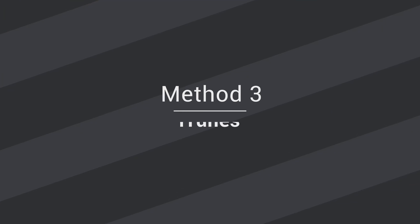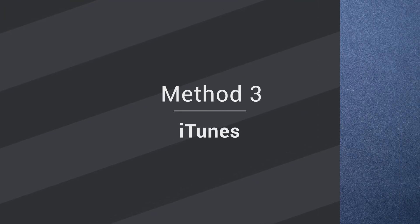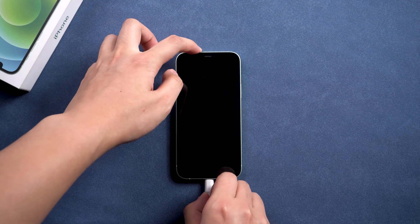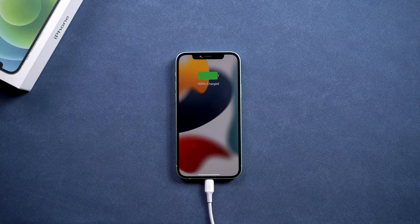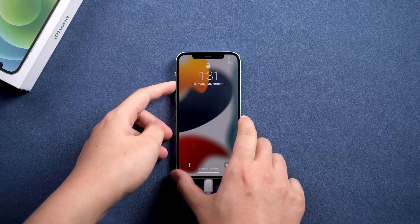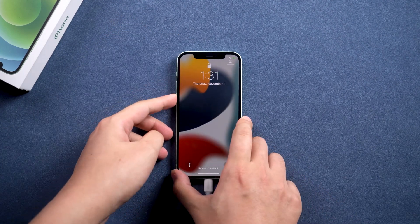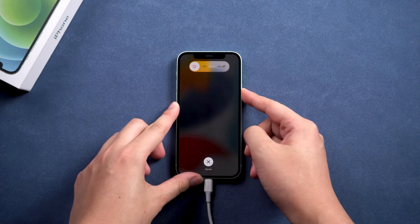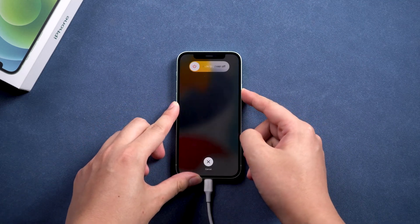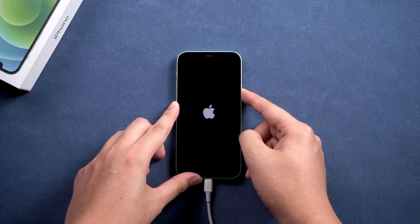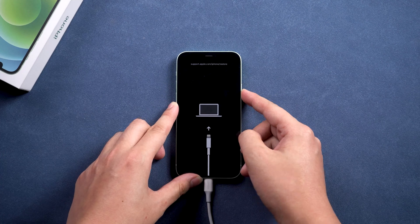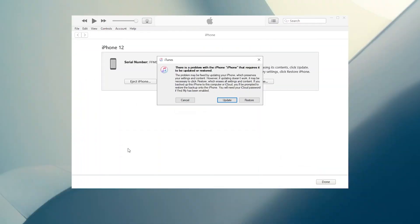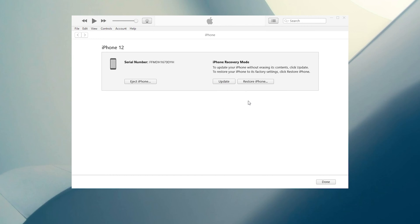Method 3: Use iTunes to restore iPhone. Connect iPhone to the computer. Place the iPhone into recovery mode. There will pop up a window that reminds you to restore iPhone.